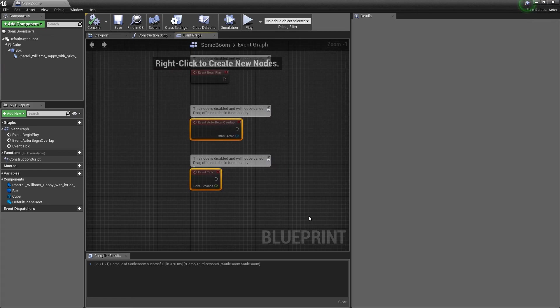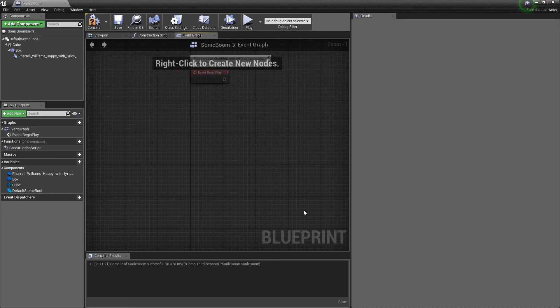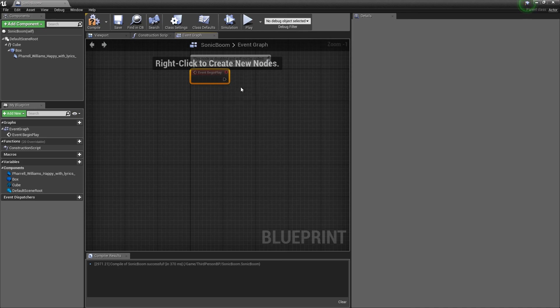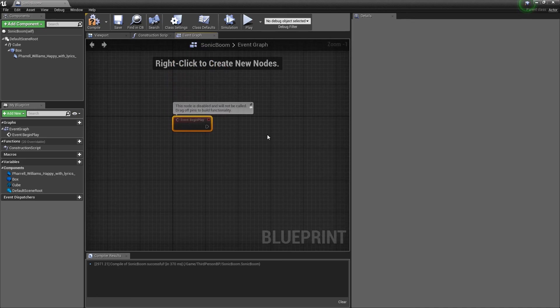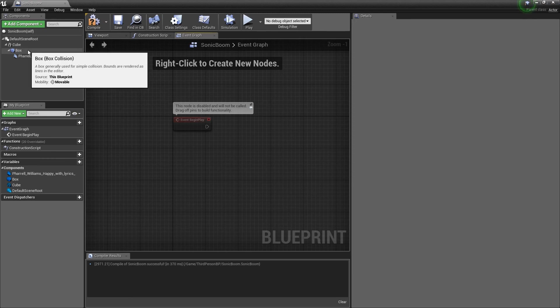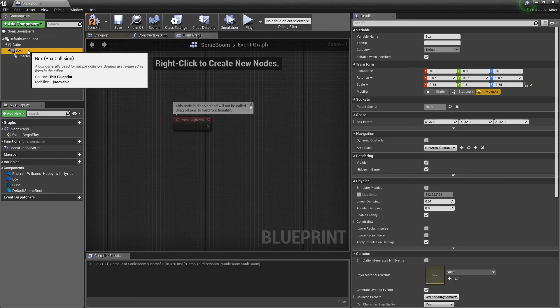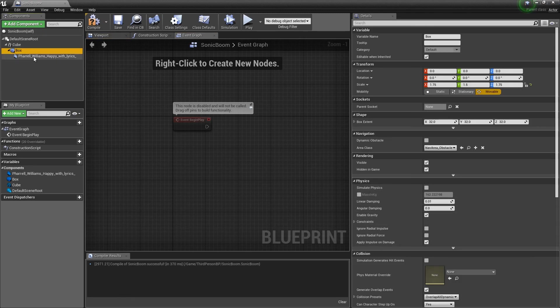Now, to start out, I'm going to delete these two because I don't want them. I might end up using this later on. Not quite sure. So, I'm going to leave it there. But, the first thing I want to do is I want it to be that when I touch this box trigger, it activates something.